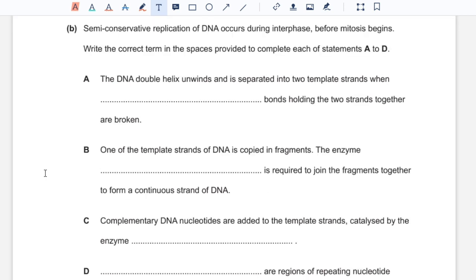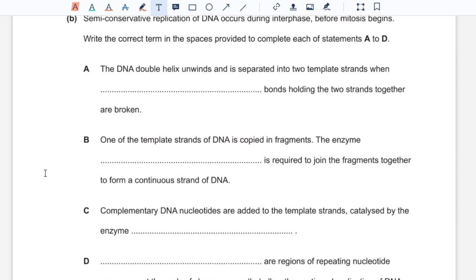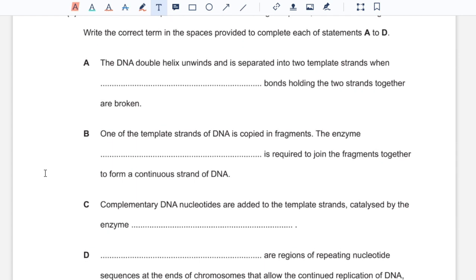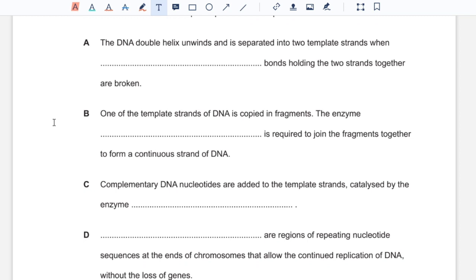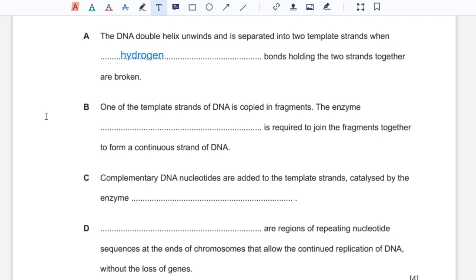Part B: semi-conservative replication of DNA occurs during interphase before mitosis begins. Write the correct term in the spaces to complete each statement A to D. A: the DNA double helix unwinds and is separated into two template strands when certain bonds holding the two strands together are broken — those are hydrogen bonds that form between complementary bases. B: one template strand of DNA is copied in fragments; the enzyme required to join the fragments together to form a continuous strand of DNA would be DNA ligase.